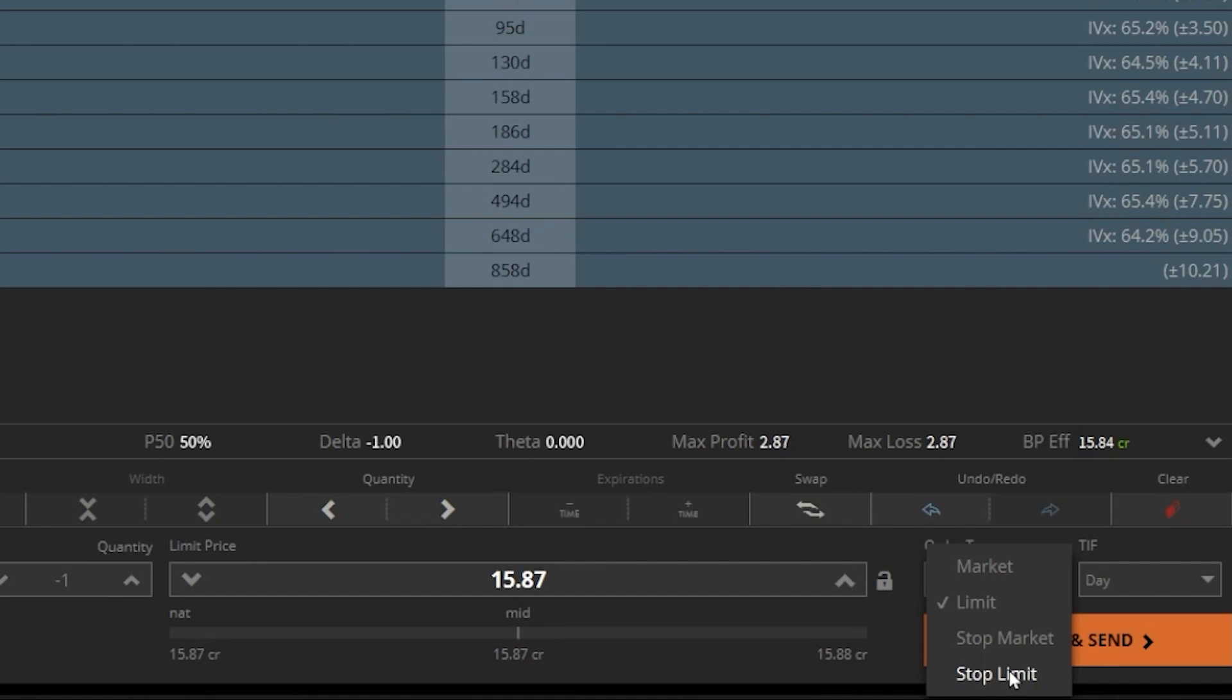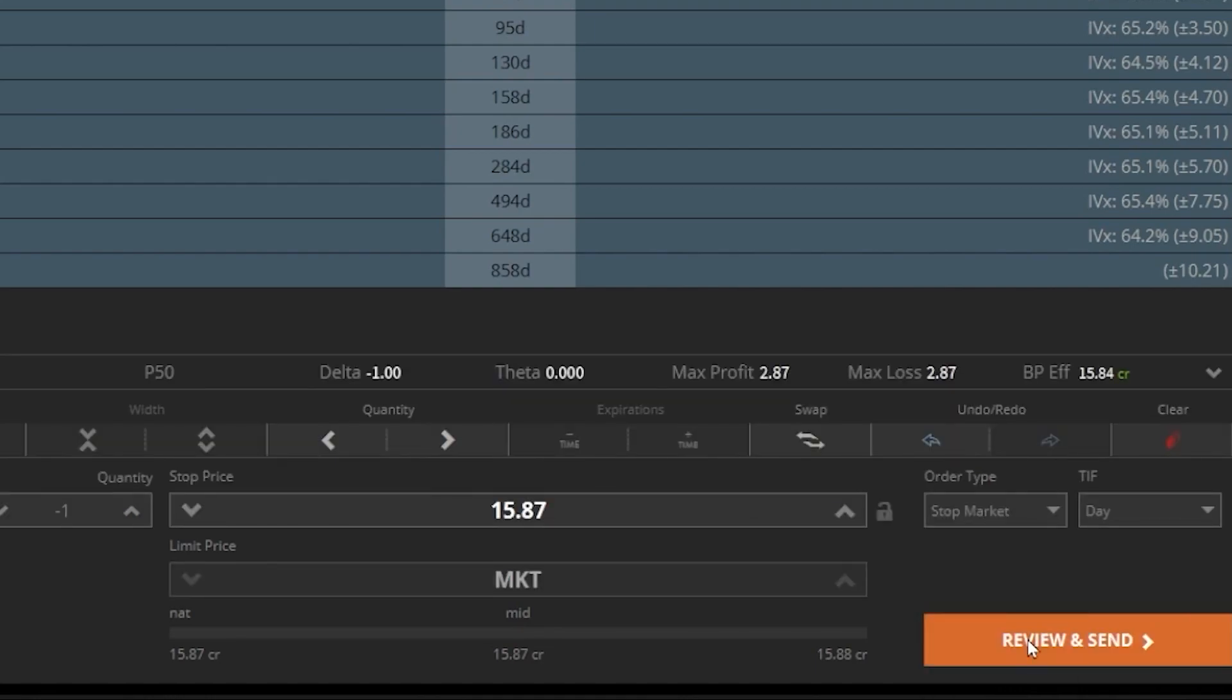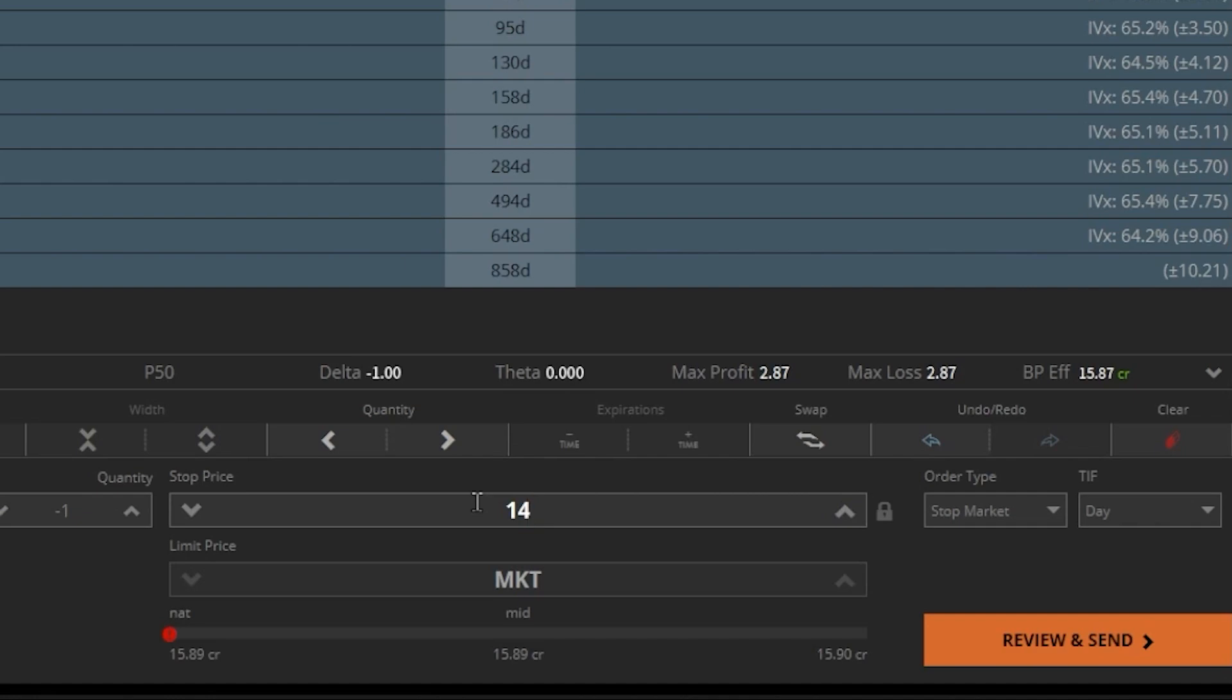So for example, let's start by selecting the stop market order. We can then see a box here on the left allowing us to enter our stop price. So right here in my case, I want to adjust that to $14. Now, because this is a stop market order, I'm essentially telling TastyTrade that if the stock ever trades for $14 or lower, I want them to automatically sell my share using a market order.